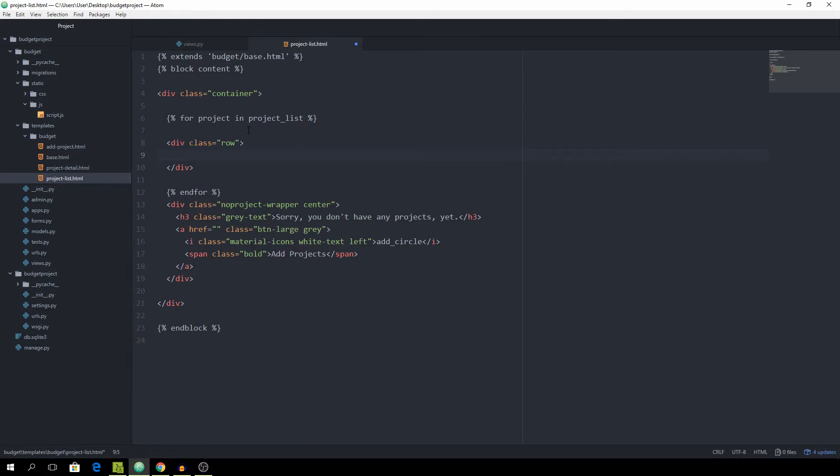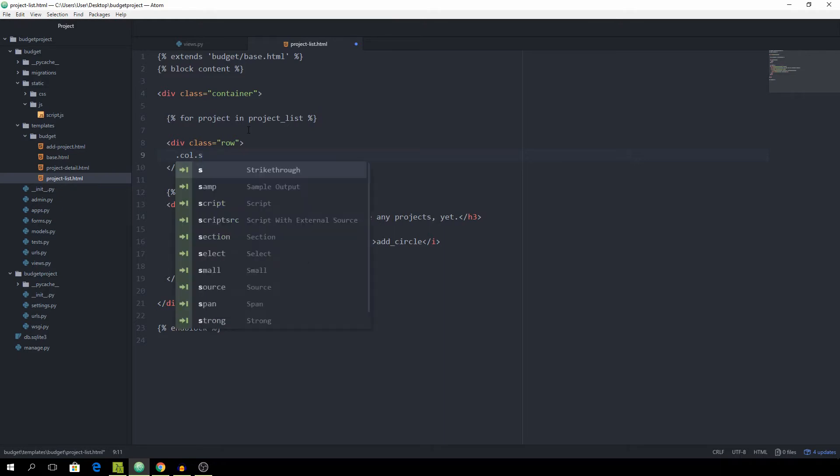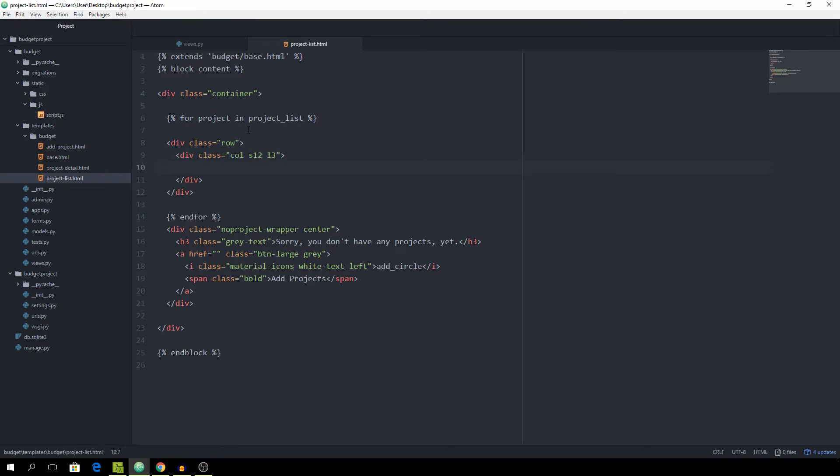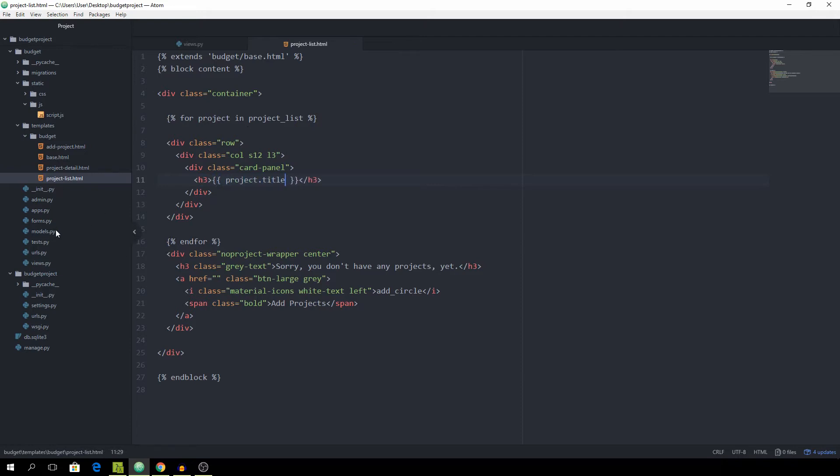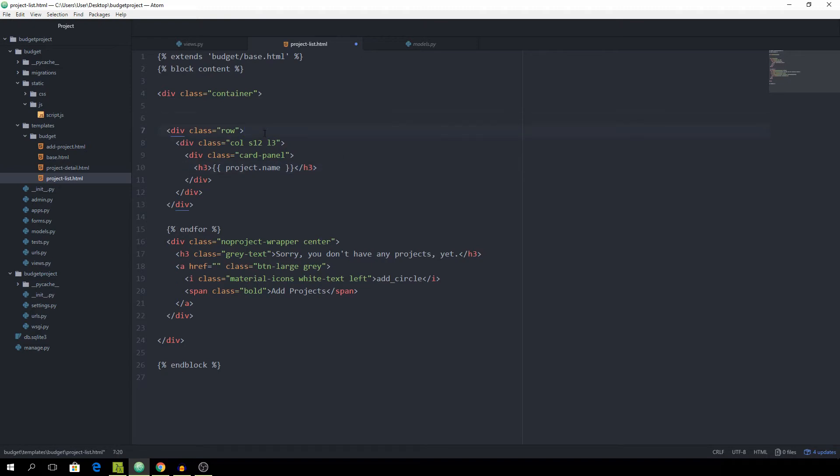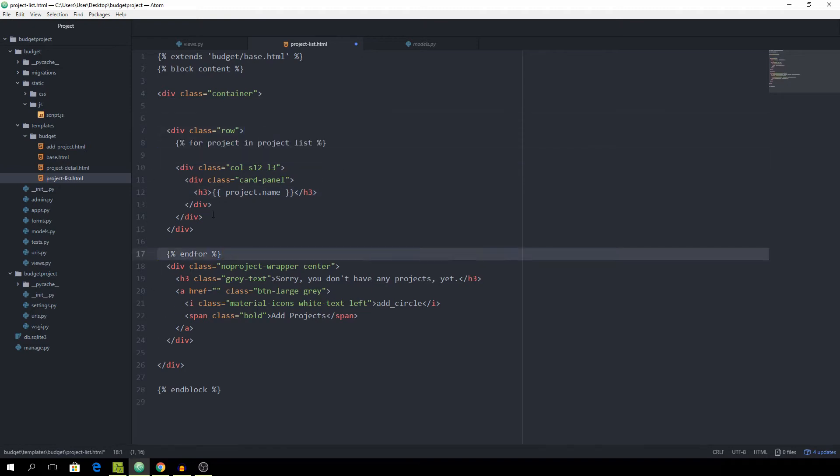Let's create a row and then a column. We can experiment with that - a small 12 and large 3. Inside of that goes a card panel. We can spit out an h3 which simply says project.title. We actually call it name, so make sure it says name. We want to run the for loop for every single column, so let's put that in here.